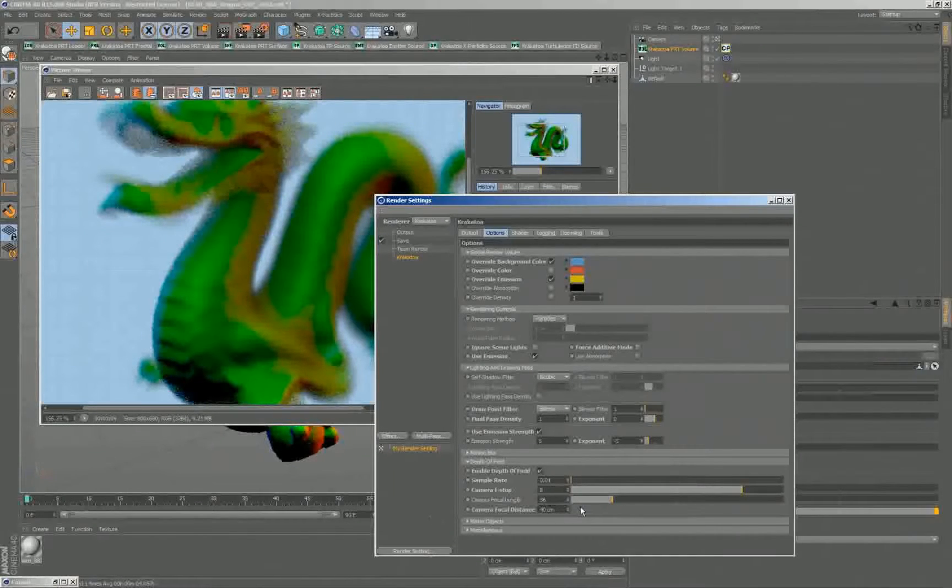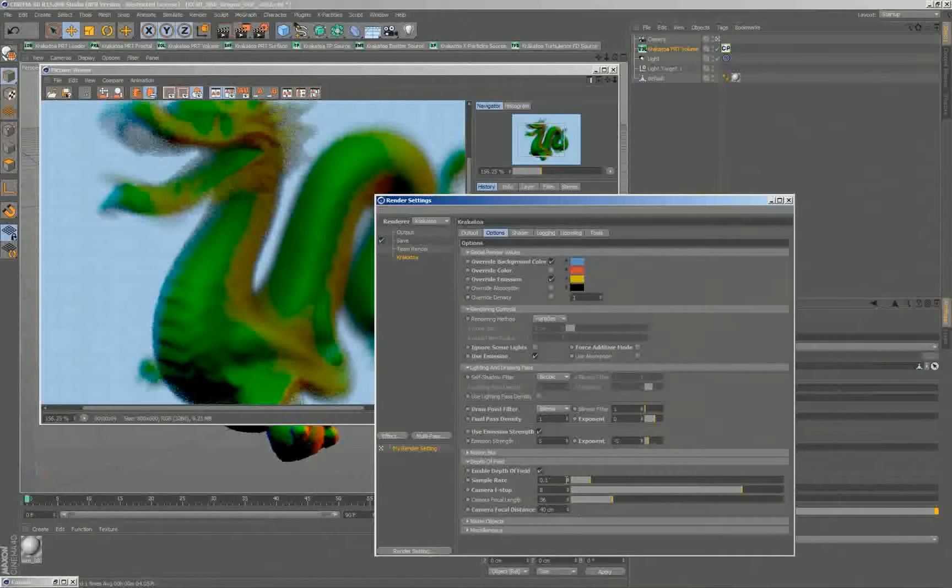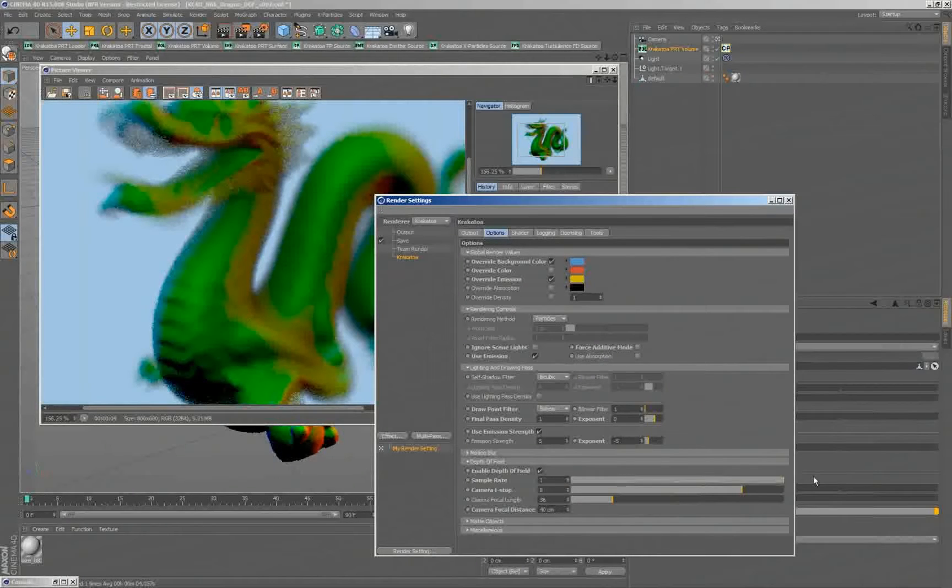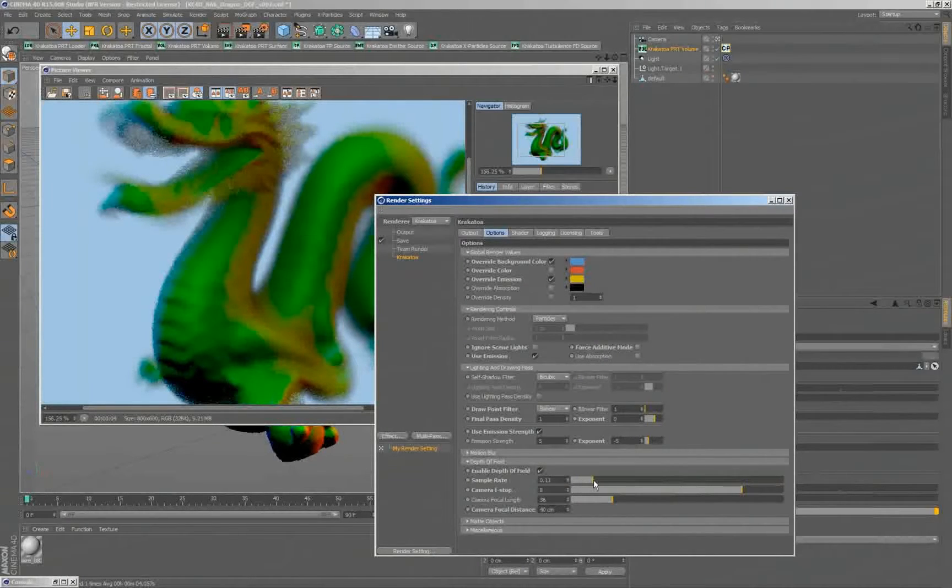Once you're happy with the general look, then you start increasing this, going to the default settings, and if it's still too noisy, you've got it to be higher and so on, but never go to very high values because that might waste time.